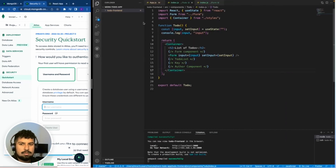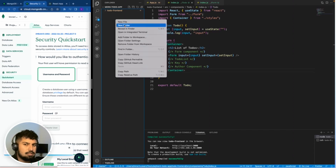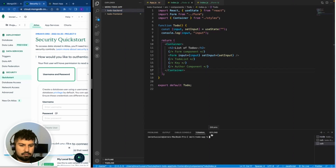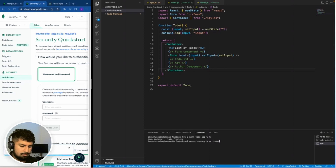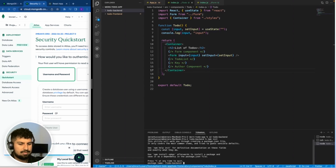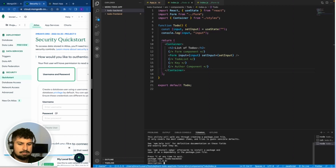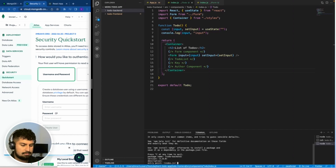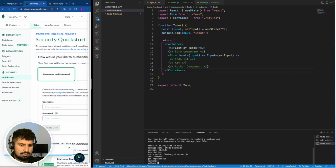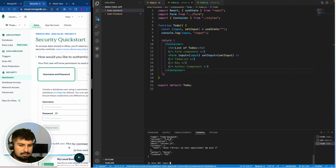Outside of the to-do front end we are going to create a new folder — I'm going to call this 'todo-backend'. I also want to create a new terminal for the back end, cd into todo-backend, and initialize a new project with npm init. This gives a series of questions: the package name is todo-backend, the entry point will be server.js, you can put your name in the author field, and then confirm.